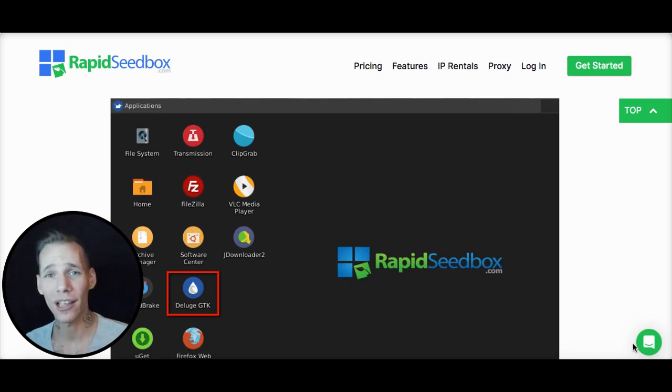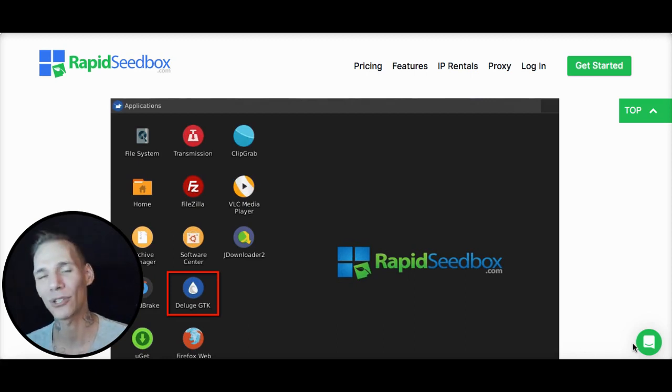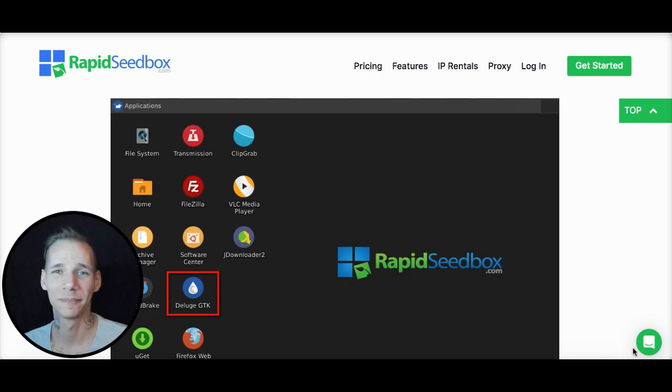Of course, if you haven't already, like and subscribe our YouTube channel for more tutorials and guides on how to use your seedbox and helpful tips and tricks. Thanks for stopping by.